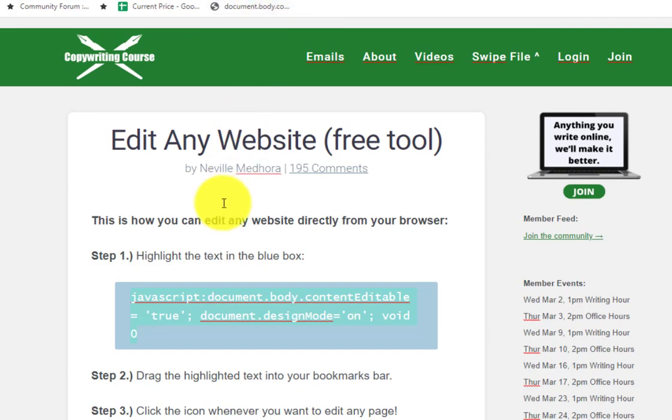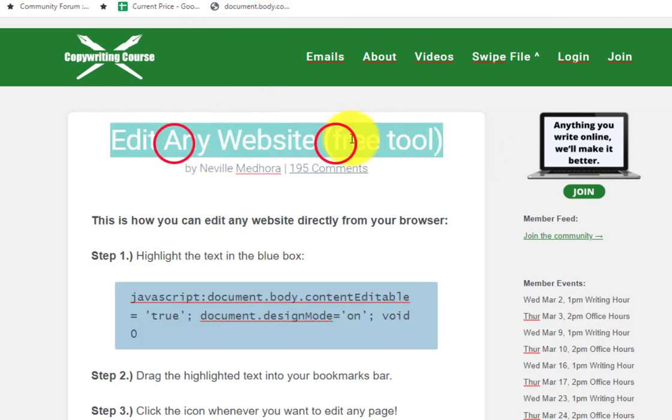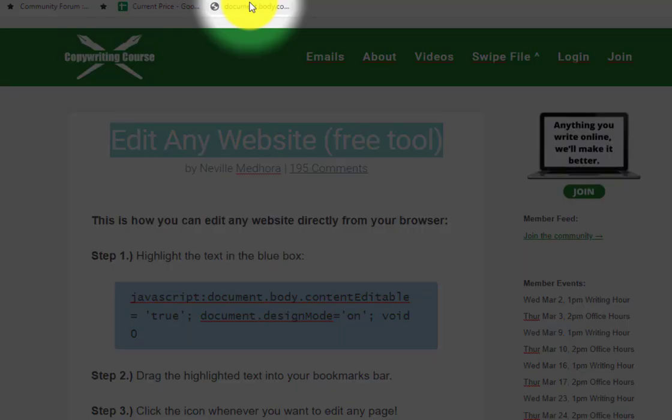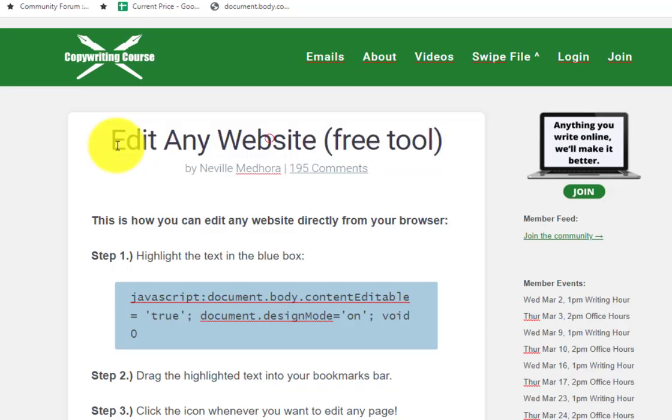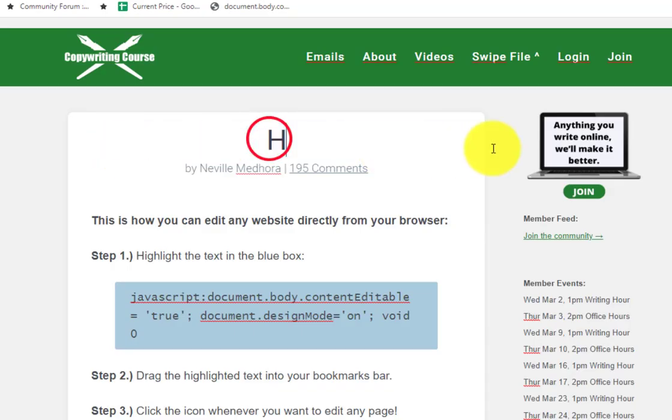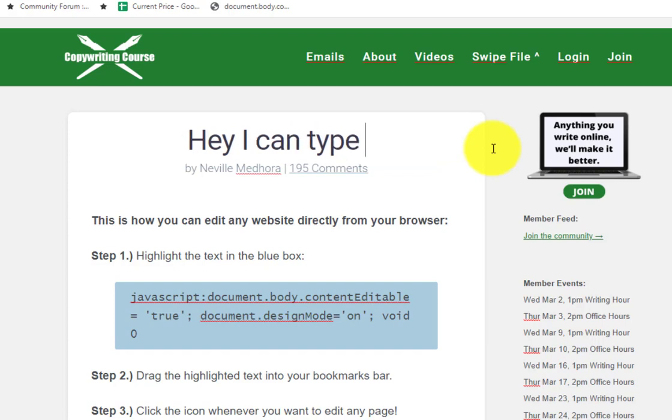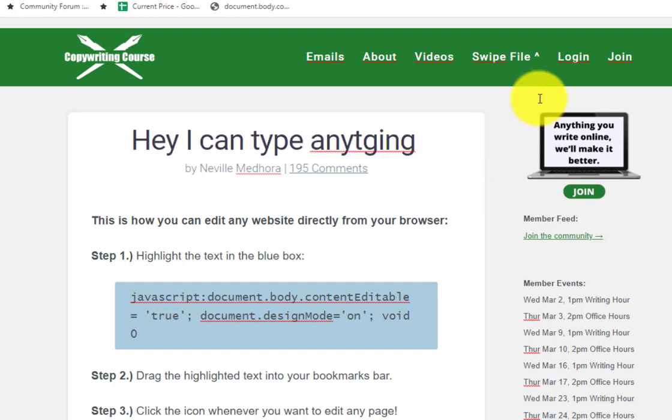Now right now on this website I can type stuff and nothing happens, but if I click that little button that we just created, now check this out. Hey I can type anything, isn't that cool?